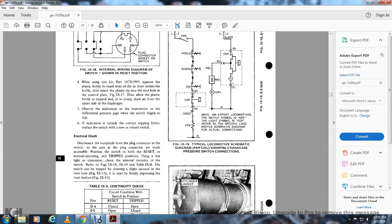Electrical check: Disconnect the connector plug from the switch. The pins of the plug connector are made accessible. Position the switch in both normal operating and trip positions. Using a test light and ohmmeter, check the internal circuitry of the switch — refer to figures 9-18, 9-19, and table 9-2. The switch can be tripped by drawing a slight vacuum at the vent hole in figure 9-15, or by firmly depressing the reset button.